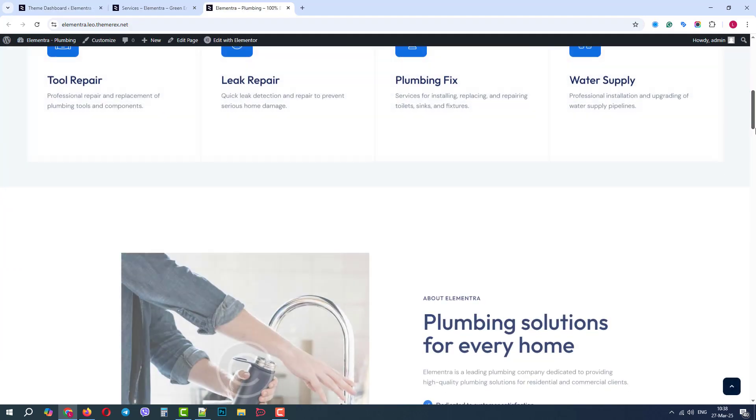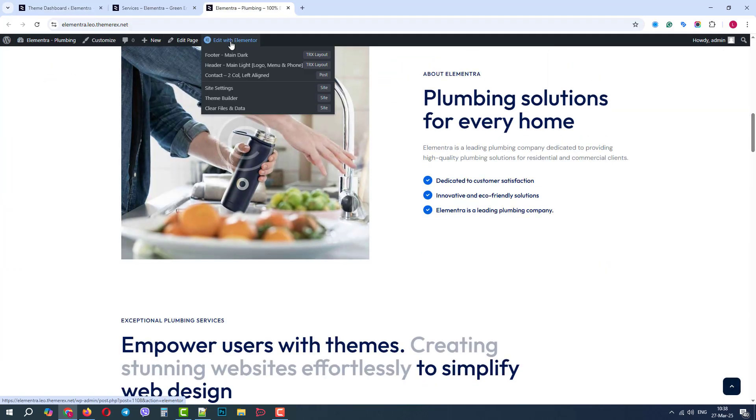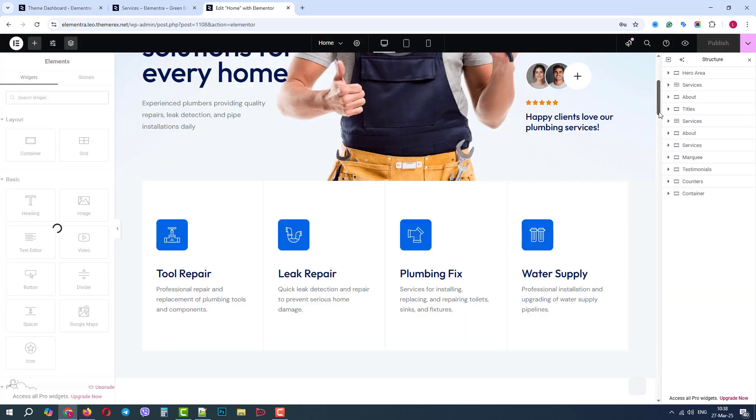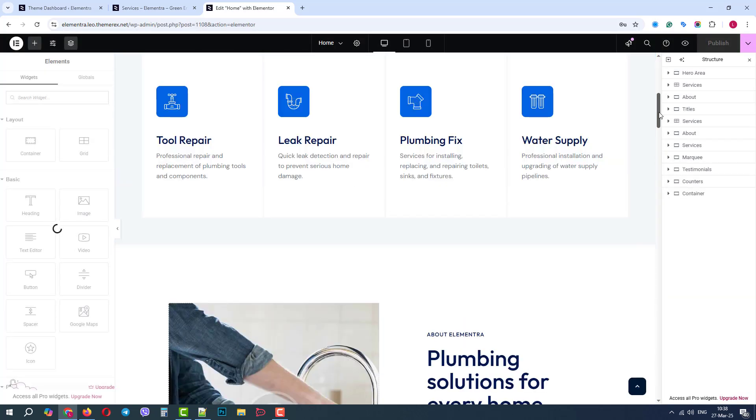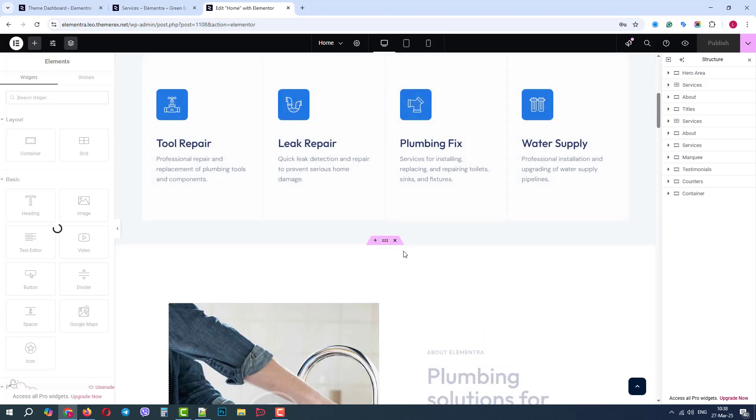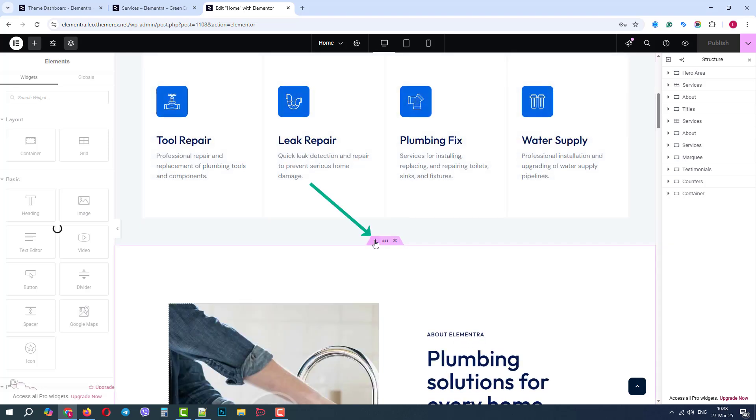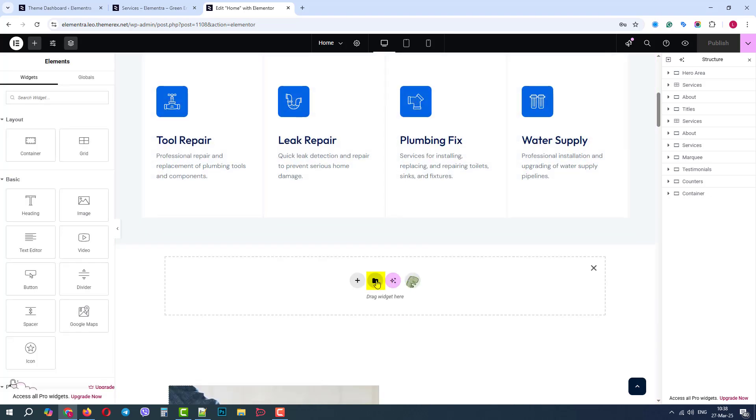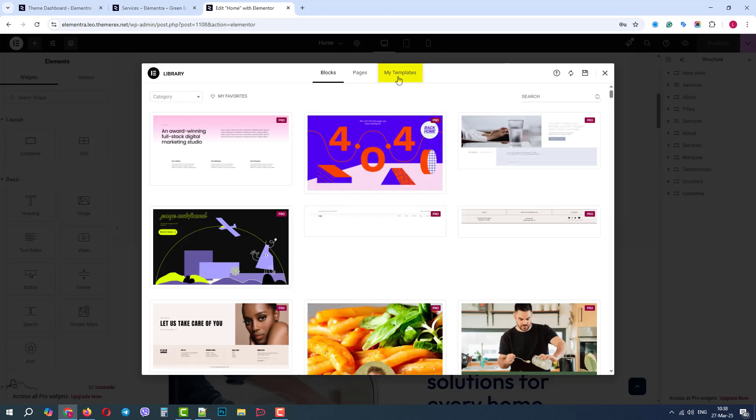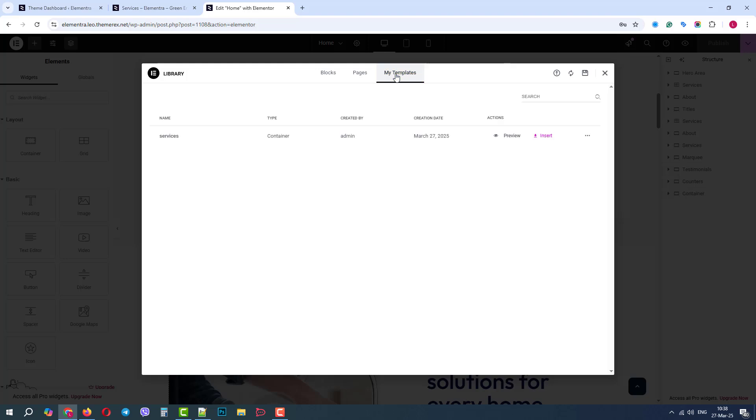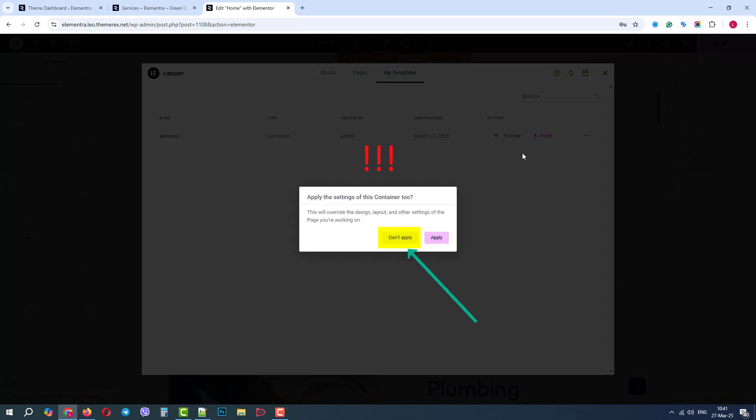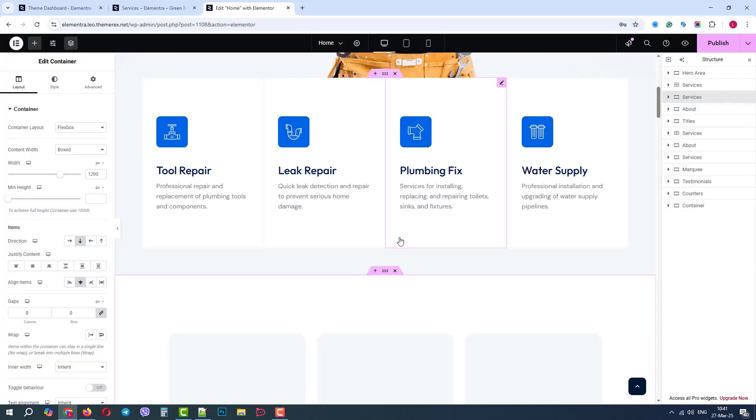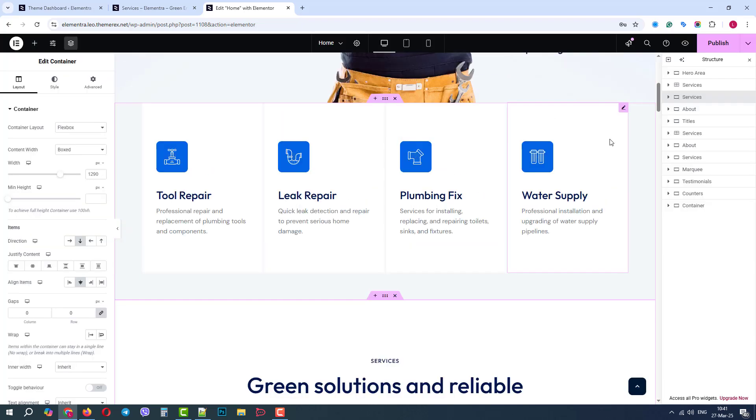Let's paste the section somewhere here. Click Edit with Elementor. Scroll down and click on the plus icon. Then click on Templates. My templates and insert our saved services template. Do not apply the styles of the container coming from the different skin. We want to keep our plumbing styles. Great, it was pasted successfully.